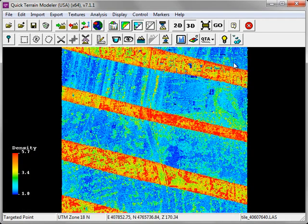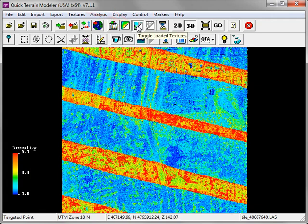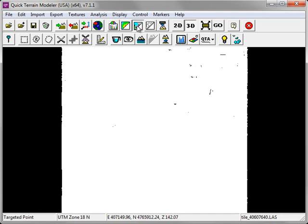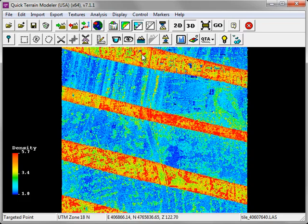The grid statistics are now displayed as a texture. You can turn them on and off by clicking on the Toggle Loaded Textures button. As you can see here, the point density information gives us some valuable insight into how this LiDAR data was collected.